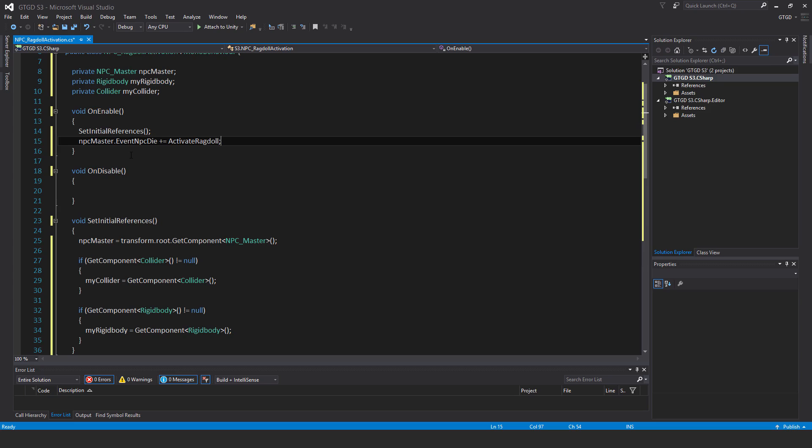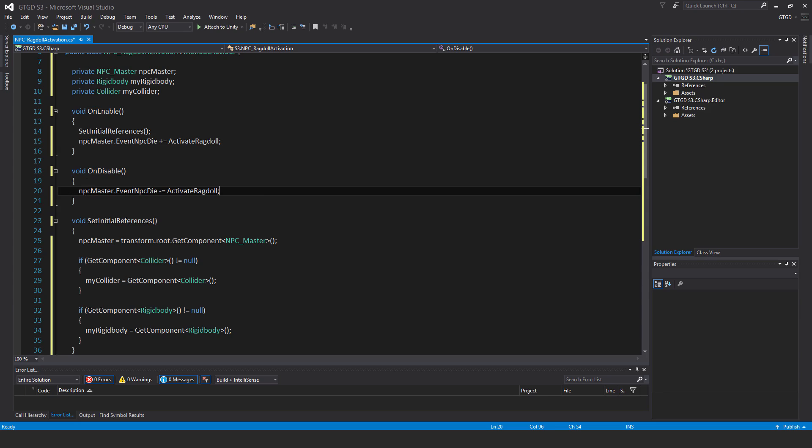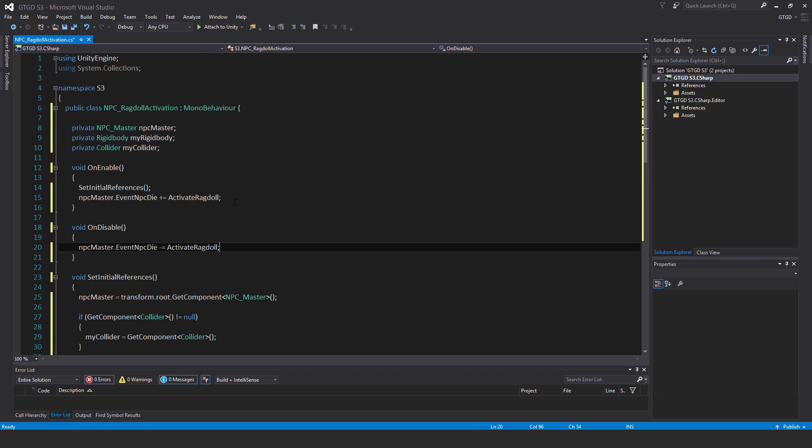And then NPC master dot event NPC die plus equal activate Ragdoll. And the corresponding unsubscribe in on disable, NPC master dot event NPC die minus equal activate Ragdoll. So I'll just save that.